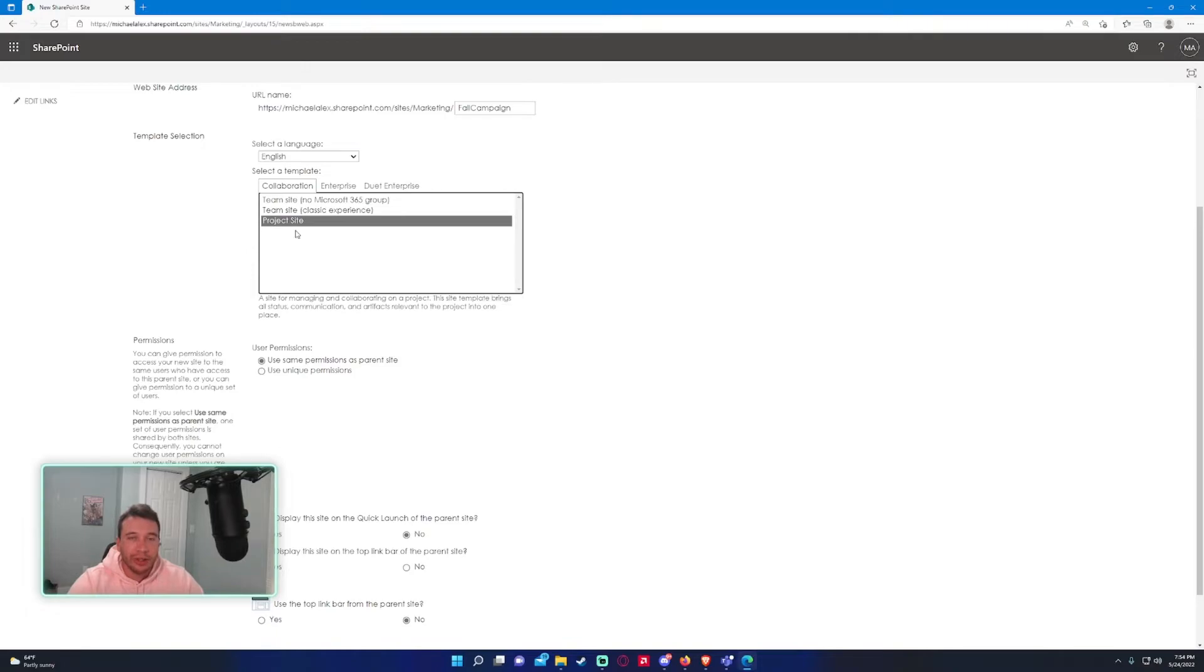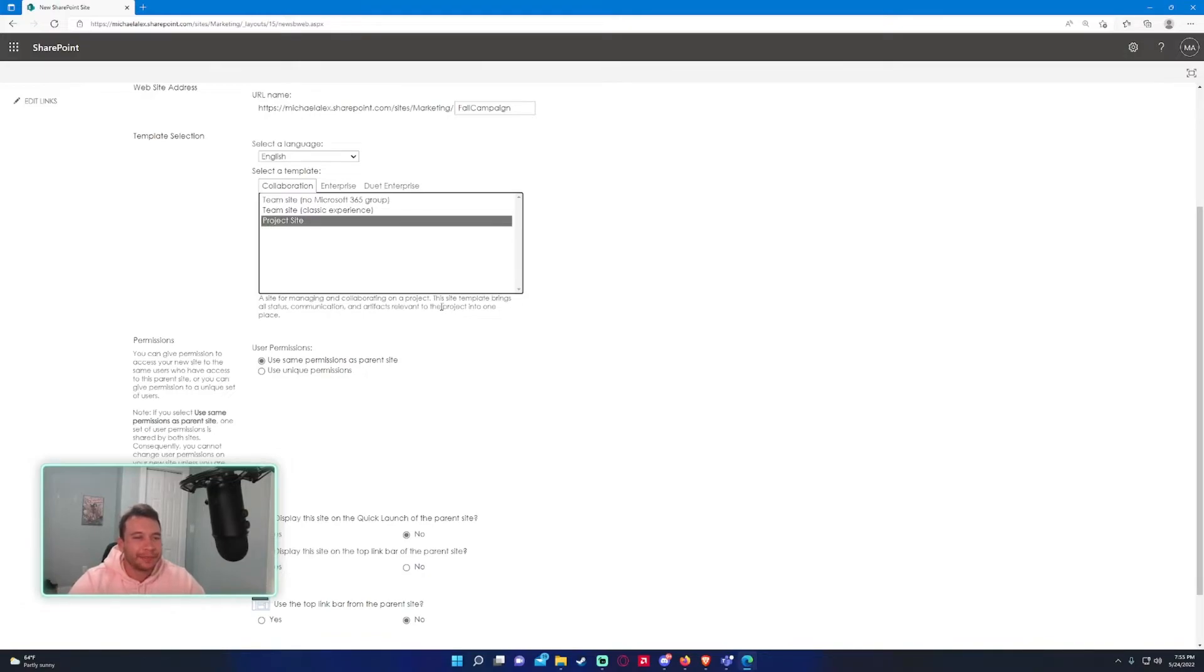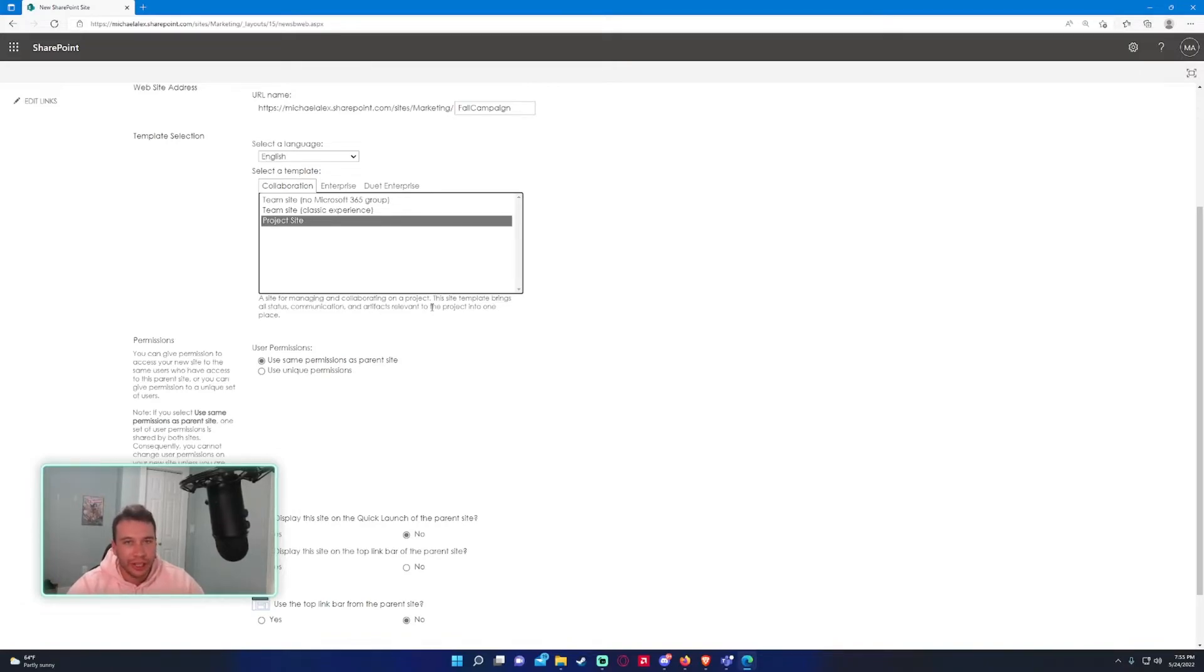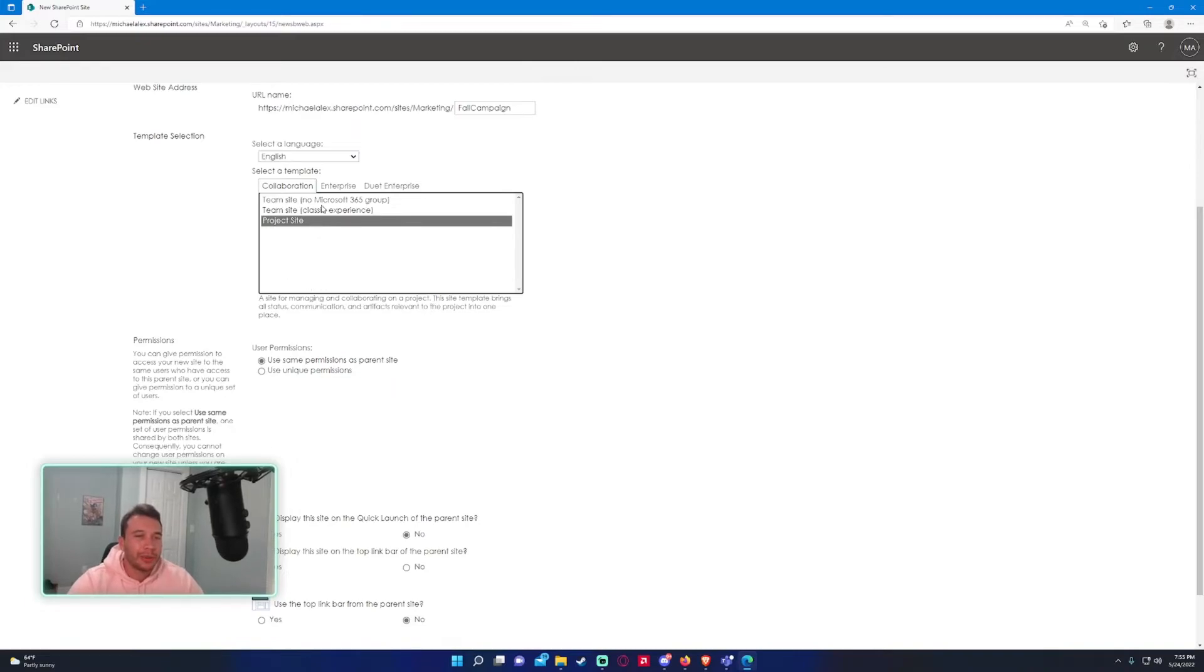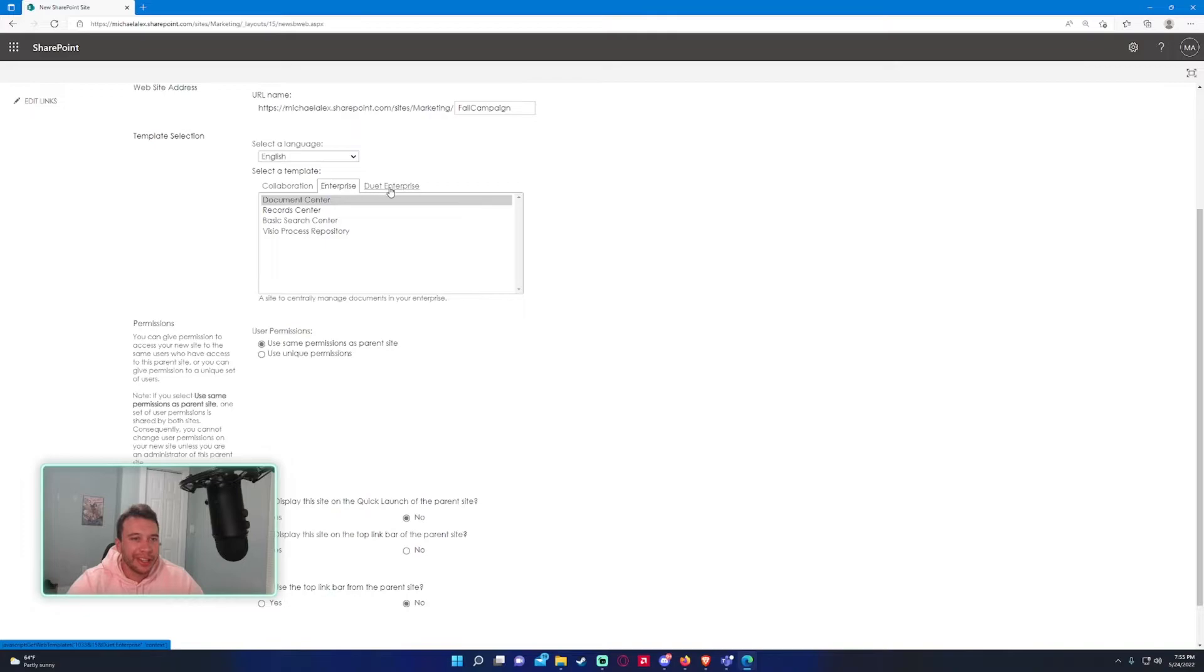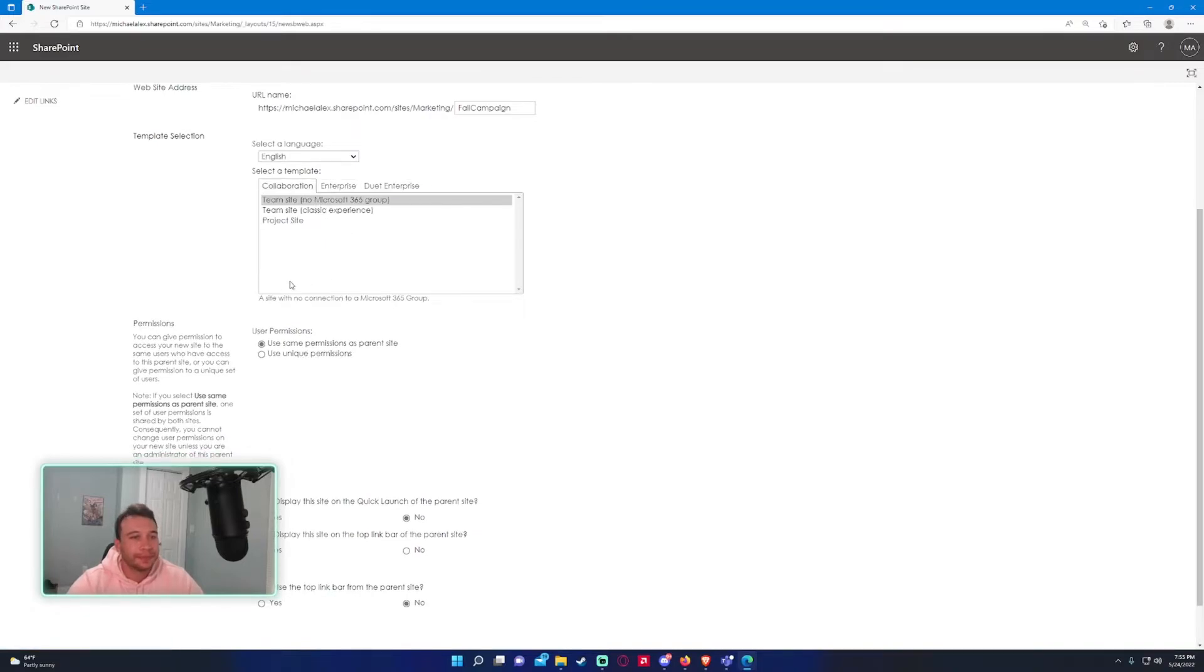You also have project site—this is good for projects. It's classic experience too. If you want to check it out, check out the template. If you don't like the subsite or how it looks, you can delete it. But I will just be doing a team site for now. Enterprise and dual enterprise—I actually haven't used any of these yet, so I can't discuss those. But if you want to check those out, go ahead and create it. If you don't like it, feel free to delete it.